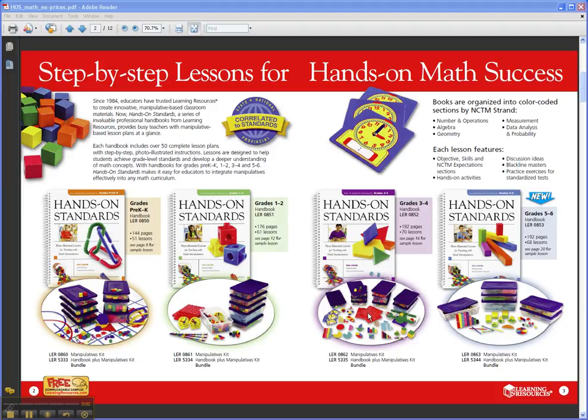Hi, I'm Wendy with Learning Resources. Let's take a look at Hands-On Standards, Photo Illustrated Lessons for Teaching with Math Manipulatives.